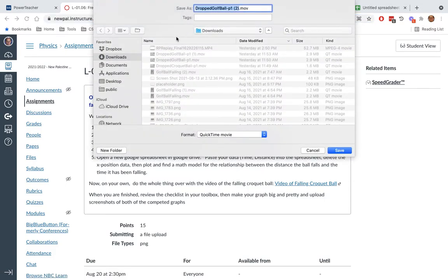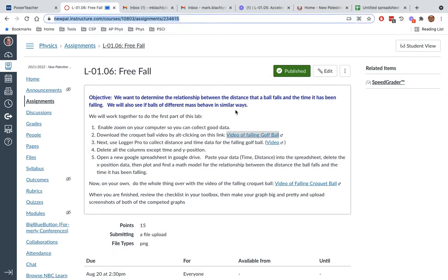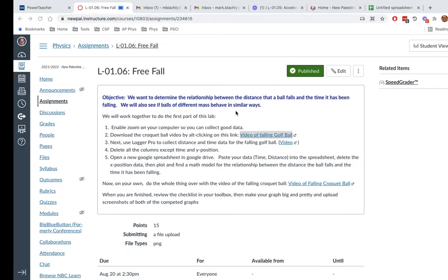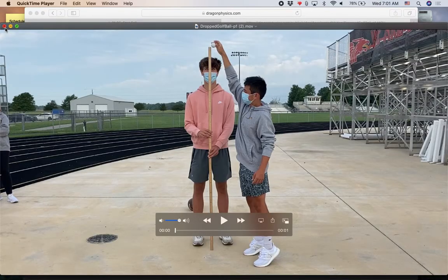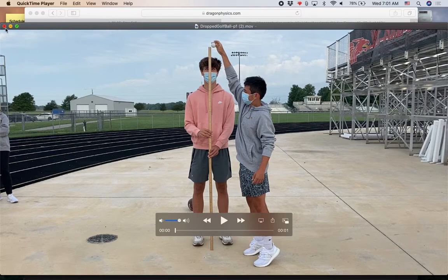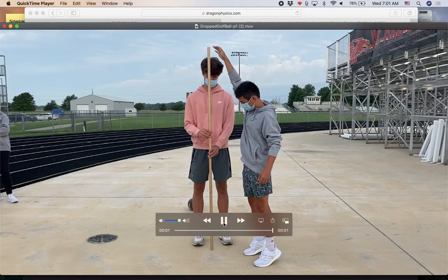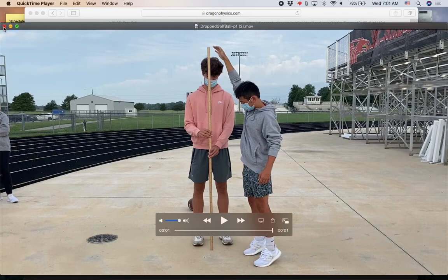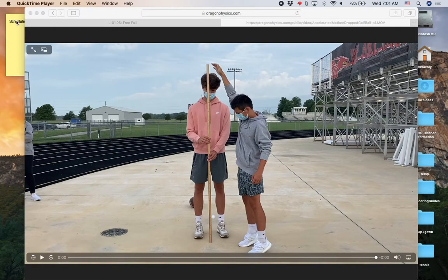It's going to go into my downloads folder. Yours may or may not bring up a question asking you what you want to give it. But there it is. It is in my downloads folder and it opened in QuickTime. It's just a video of a golf ball falling. It's not very exciting. But we're going to analyze that video.